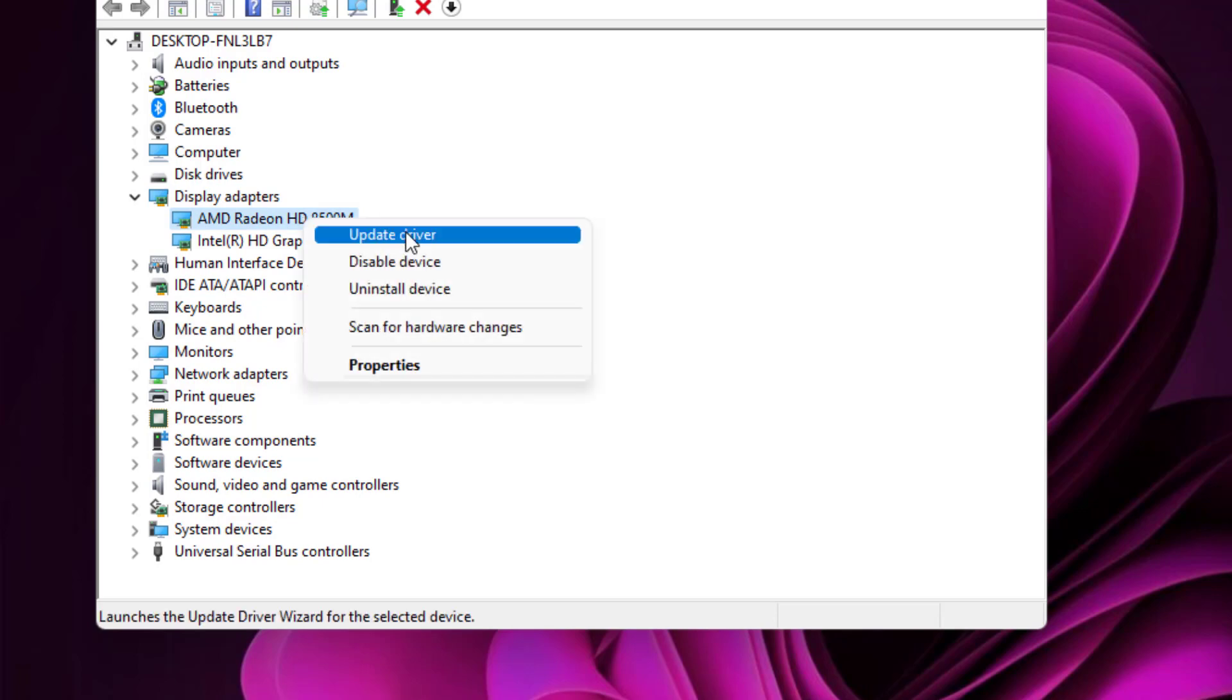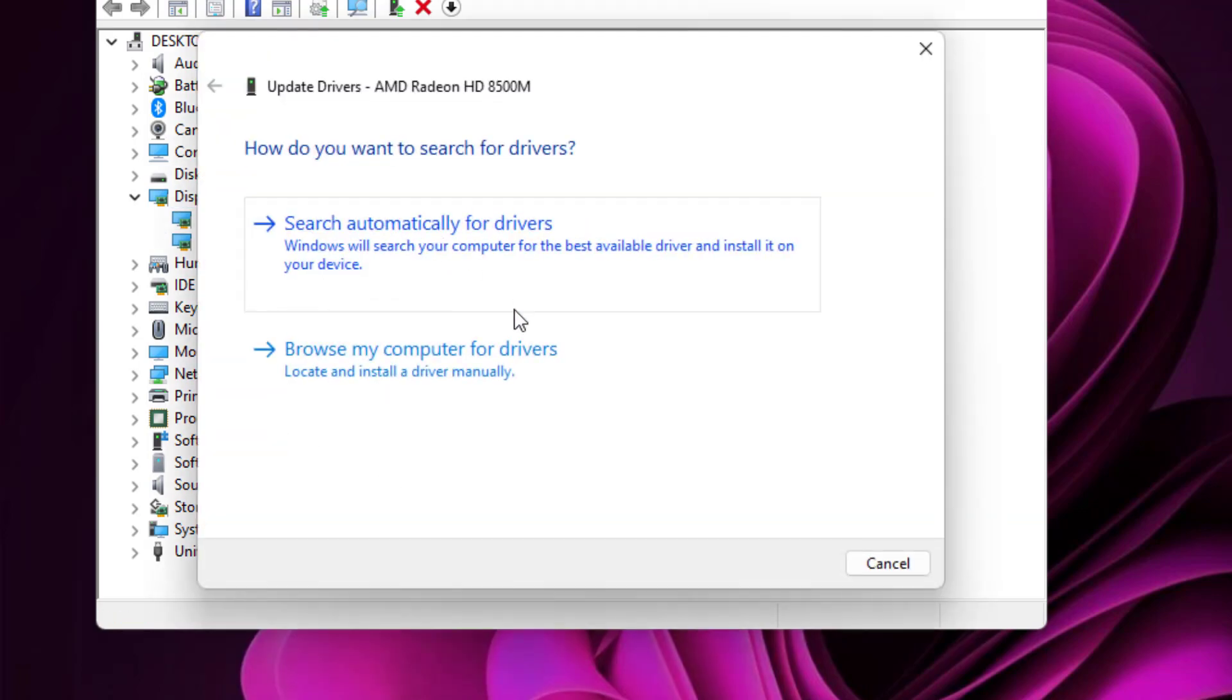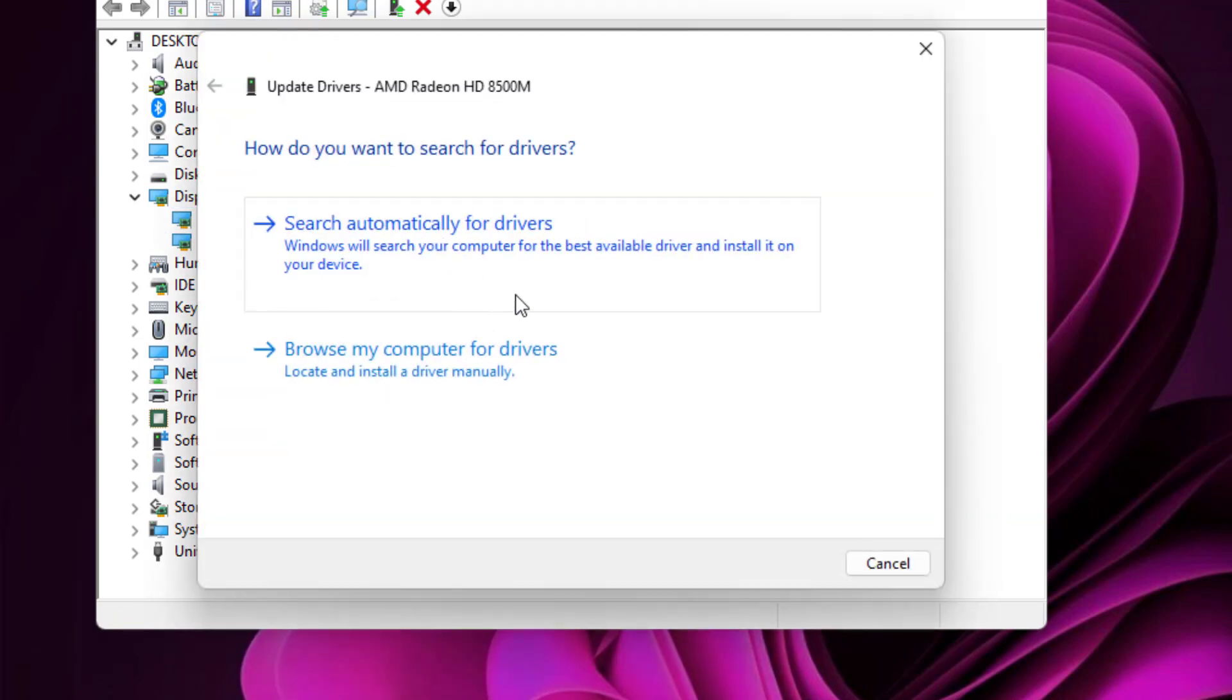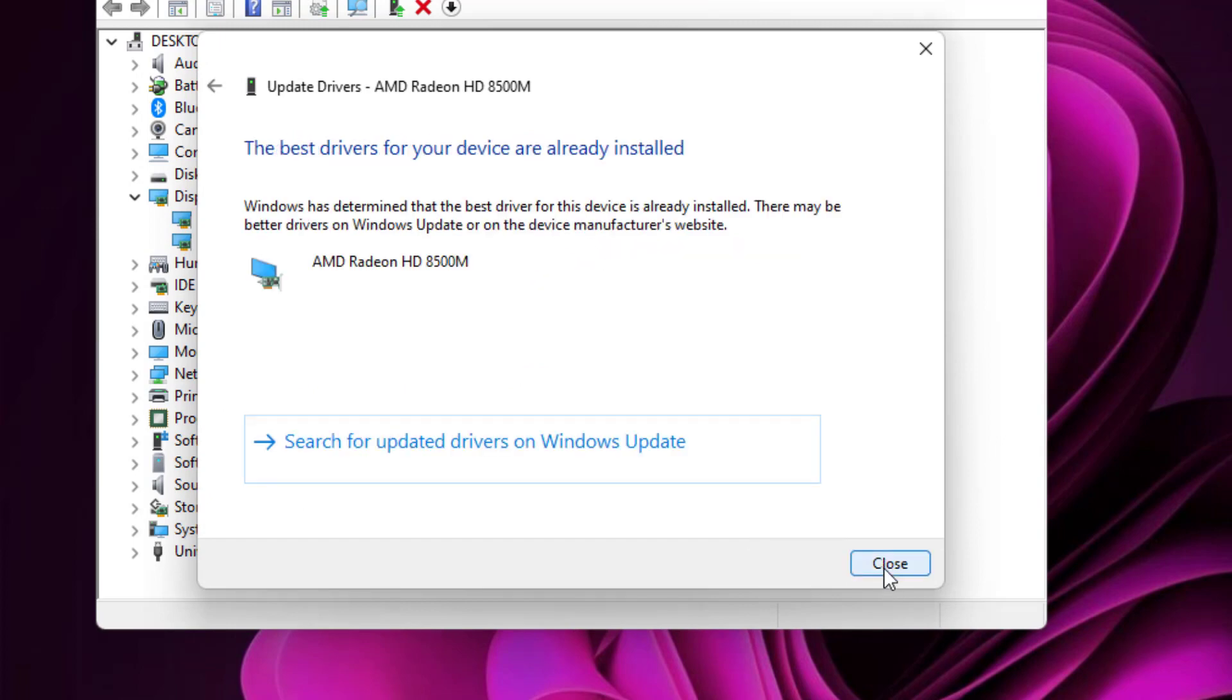Right click, click on Update Driver, and click on Search Automatically for Drivers. And close the settings.